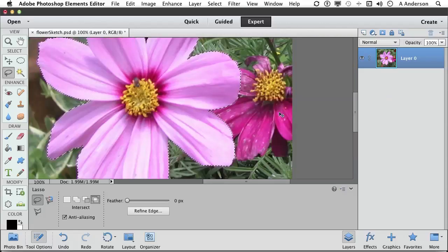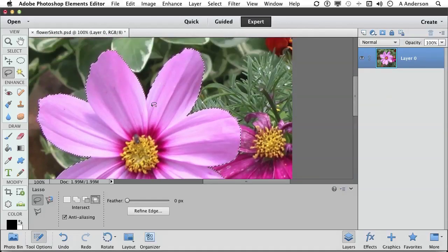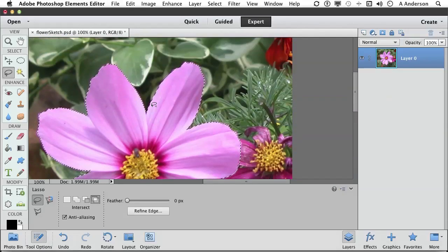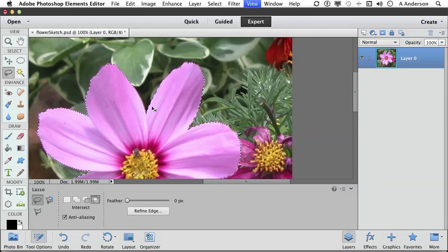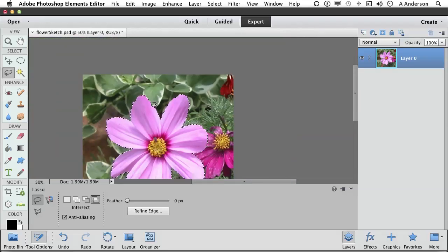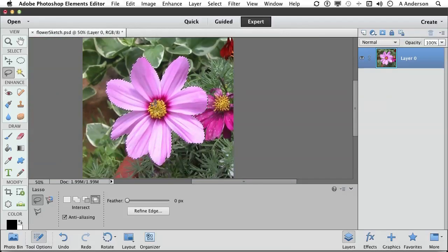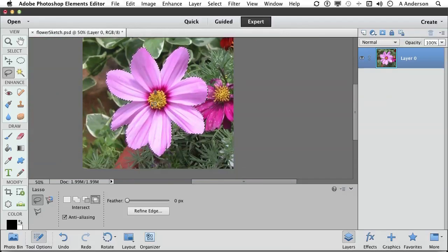Now if we bring that down a little bit more let's look around. It is a rough selection but that's actually not too bad. Now that you got the selection you can do whatever you want.